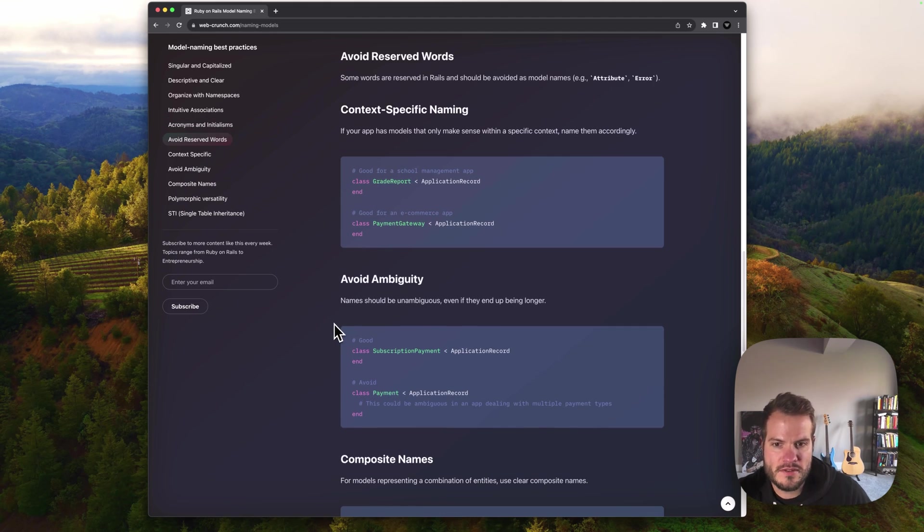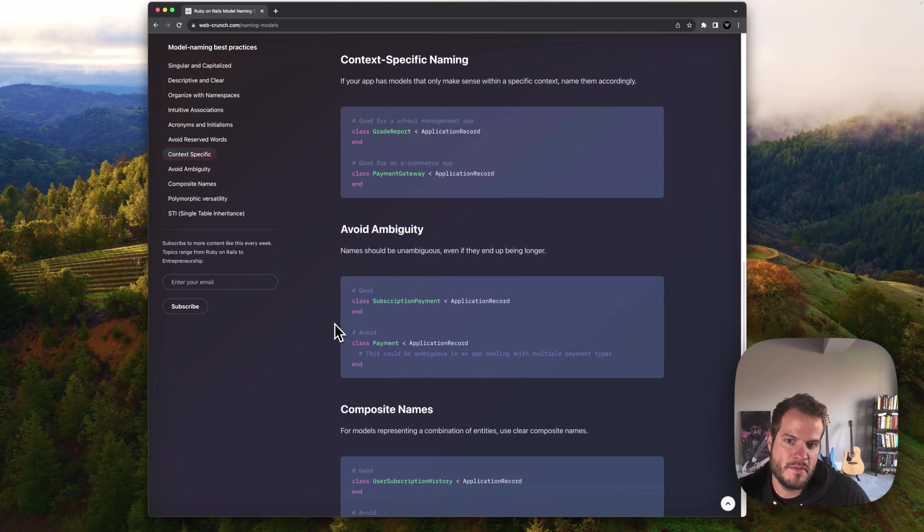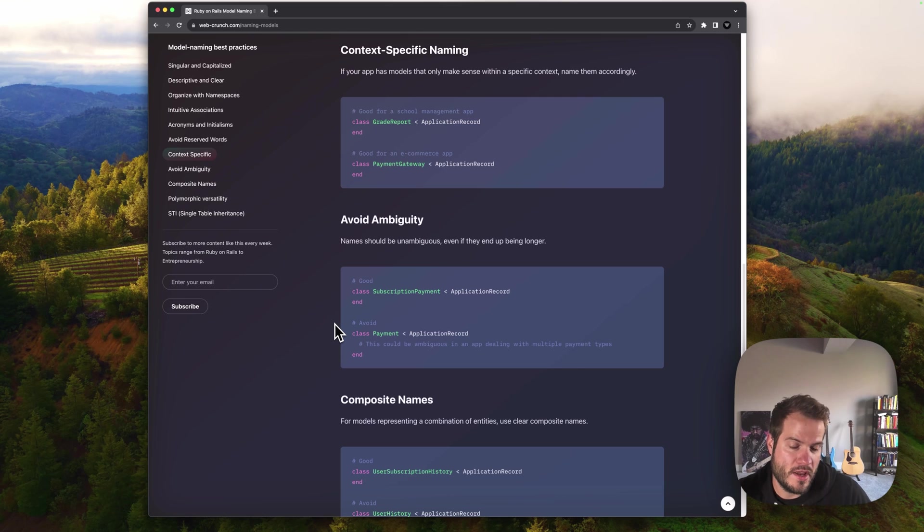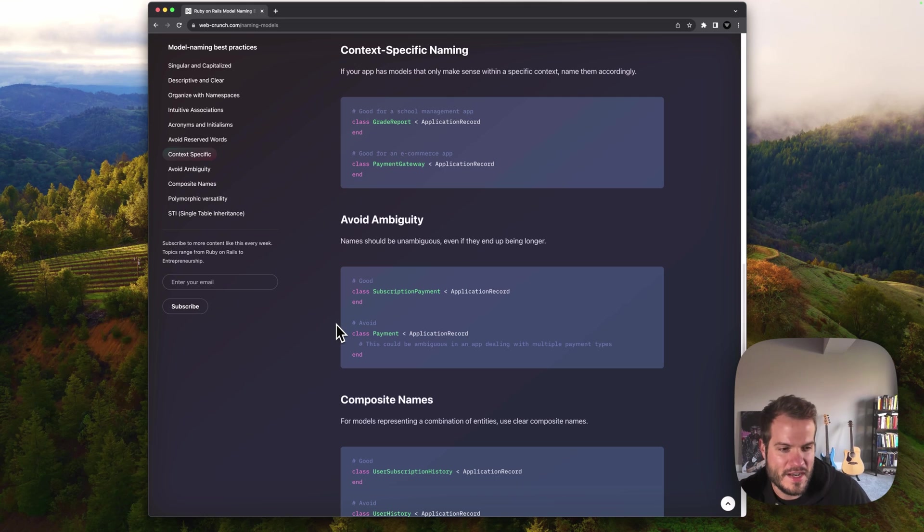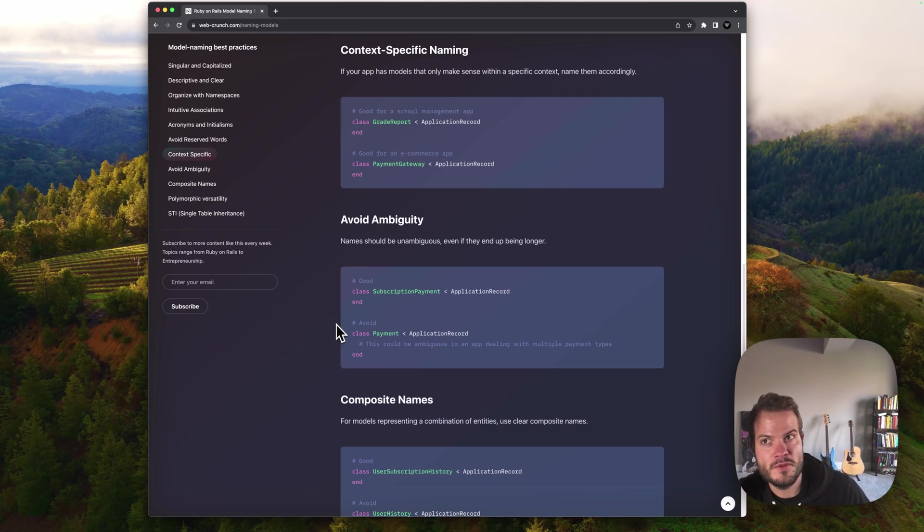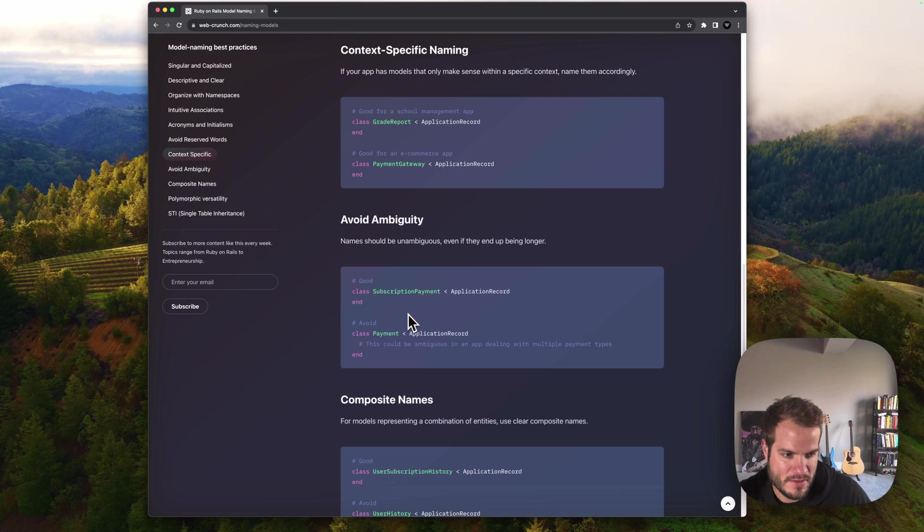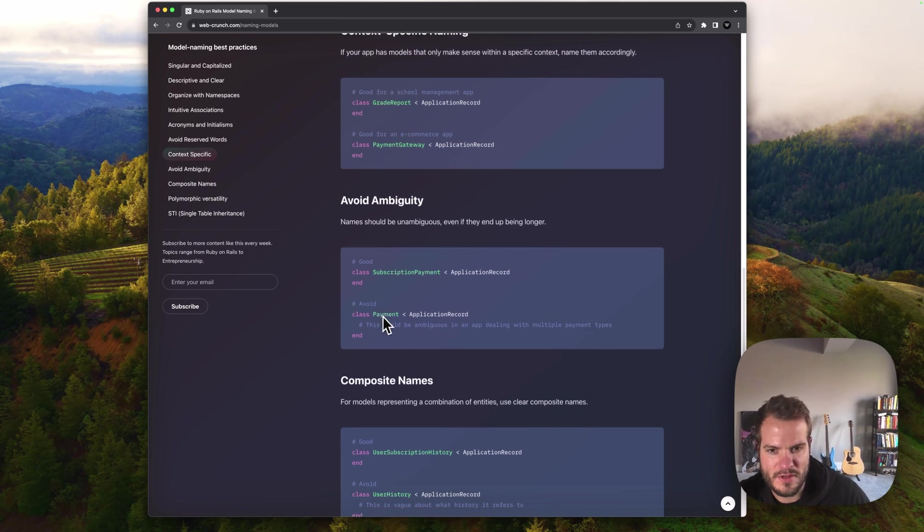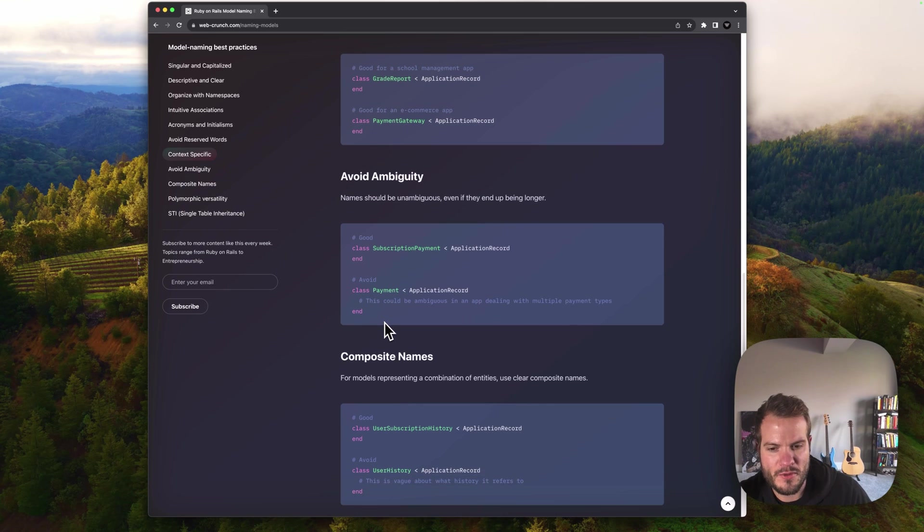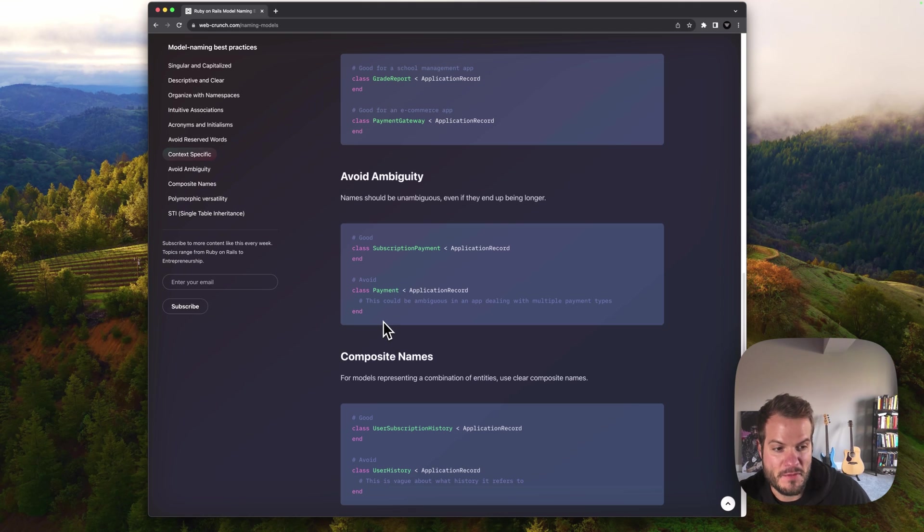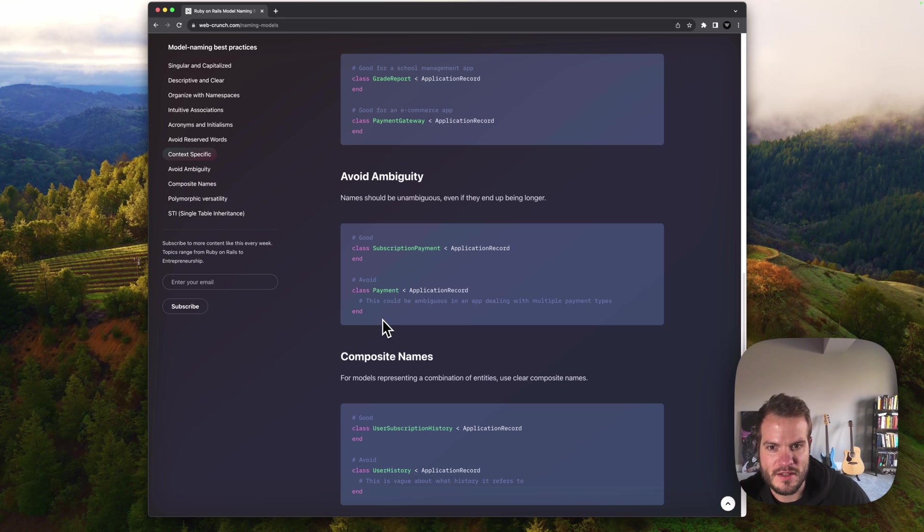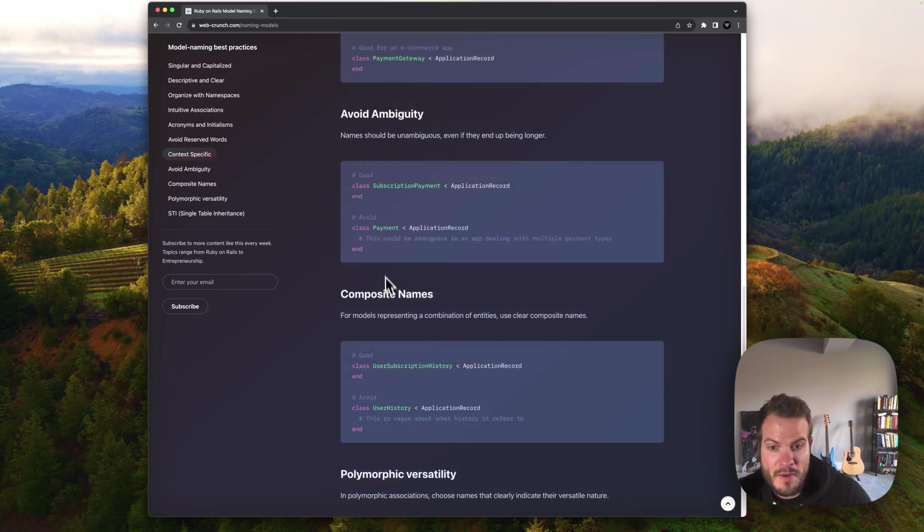Avoid ambiguity. Names should be unambiguous, even if they end up being longer. Maybe you have a subscriber or something that's a little too general. You want to make it a little longer in the namespace for the sake of clarity and also to almost assume in the future there might be something else that conflicts. In this case, the subscription payment would be better than payment specifically. I think that one's kind of on the gray area as well. It's up to you. Ultimately, if your app won't scale that crazily or you know for sure that's going to remain constant and you won't have anything that's going to conflict, that might be a thing you could keep. But keep it in mind to keep it unambiguous.